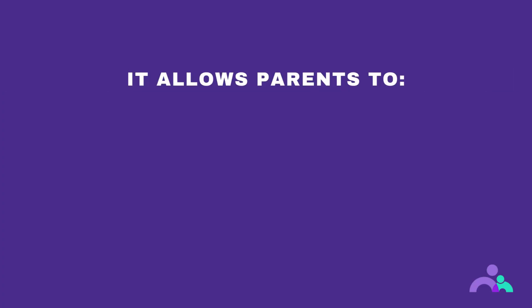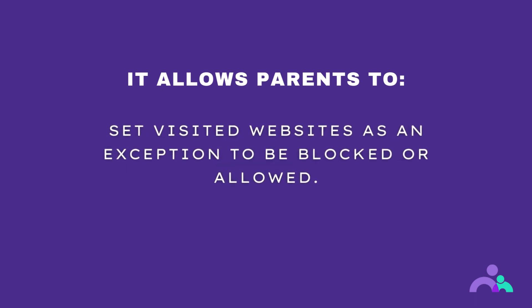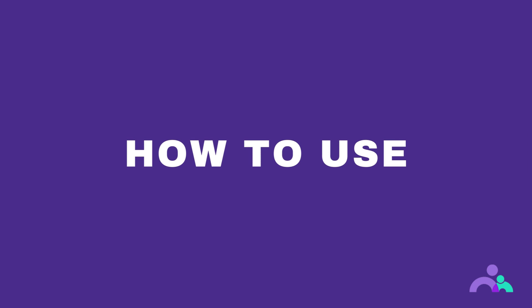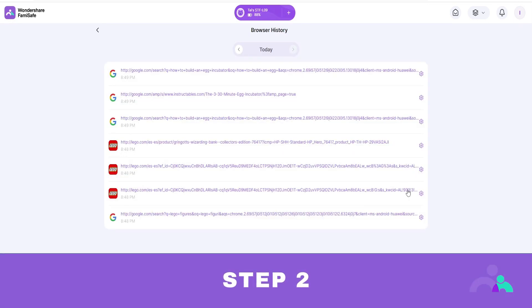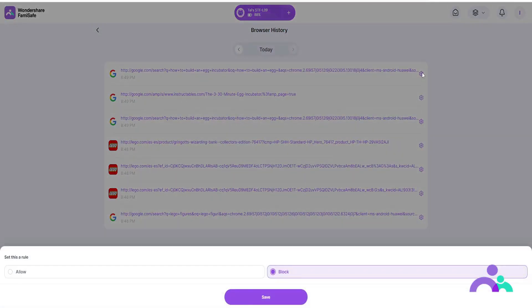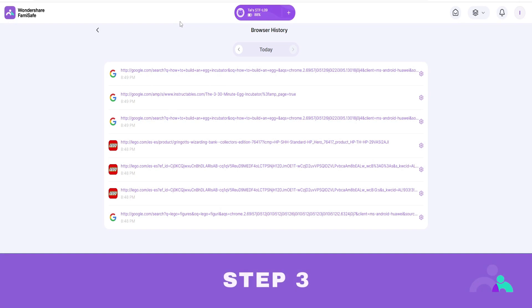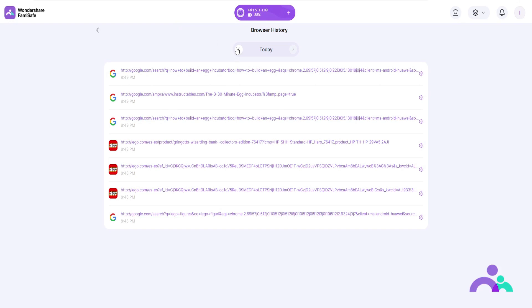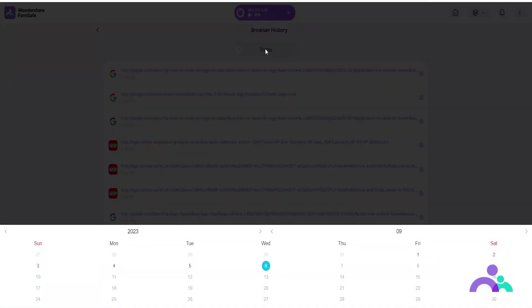Browser history. The browser history will allow parents to view your child's browser history and set a visited website as an exception to be blocked or allowed. How to use. Step 1: click the menu on the navigation bar then click browser history. Step 2: scroll to check your child's browser history. Click the lock beside the website address to choose to block or allow it. You can also click on the website and it will open in a new tab. Step 3: click on the arrows to check browser history of the previous or next day, or click on the date to check the history of a specific day.